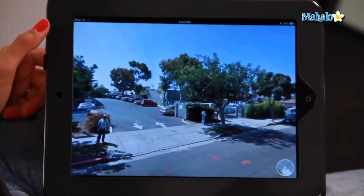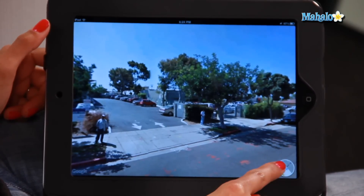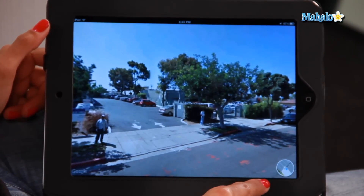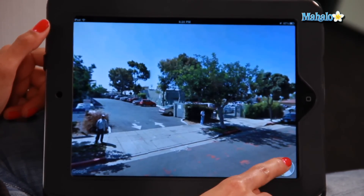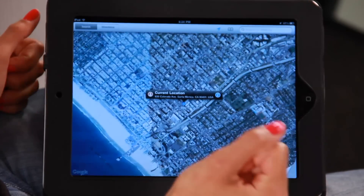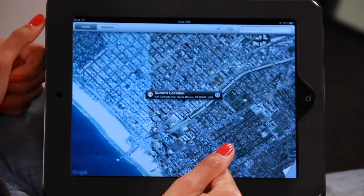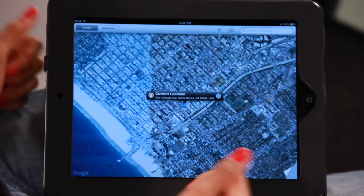To go back to your map, you just tap on this circle in the bottom right-hand corner. There you go — I'm now back to the map.